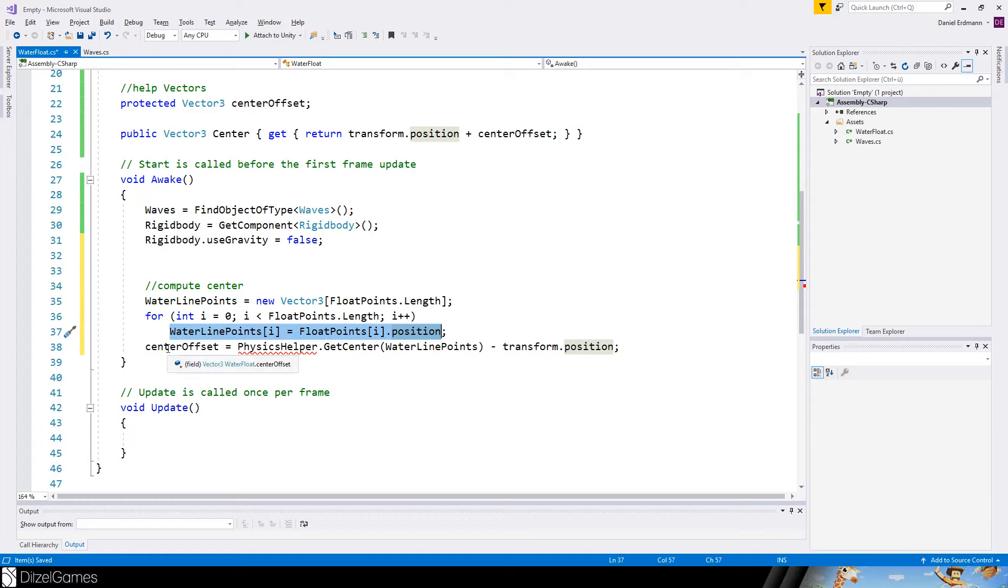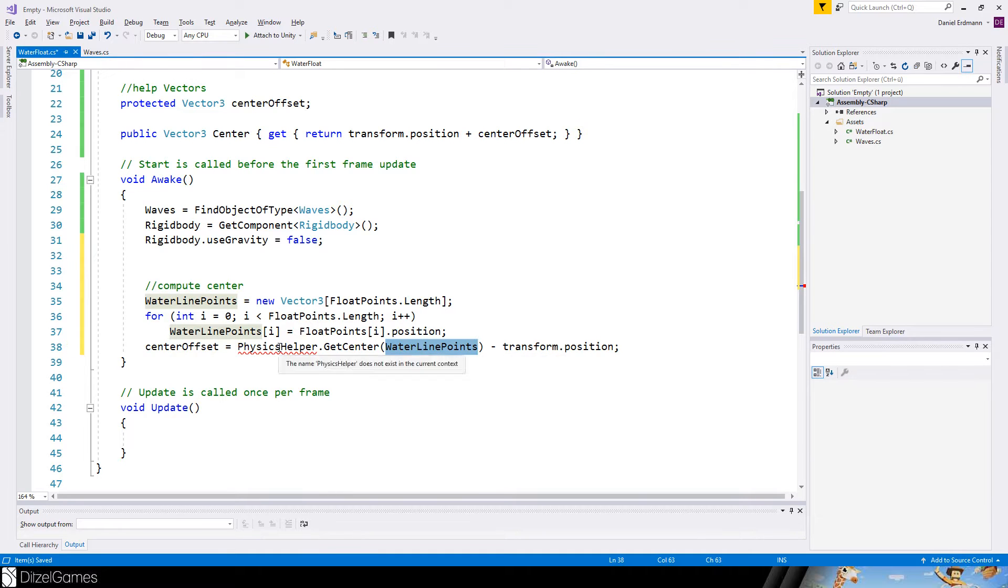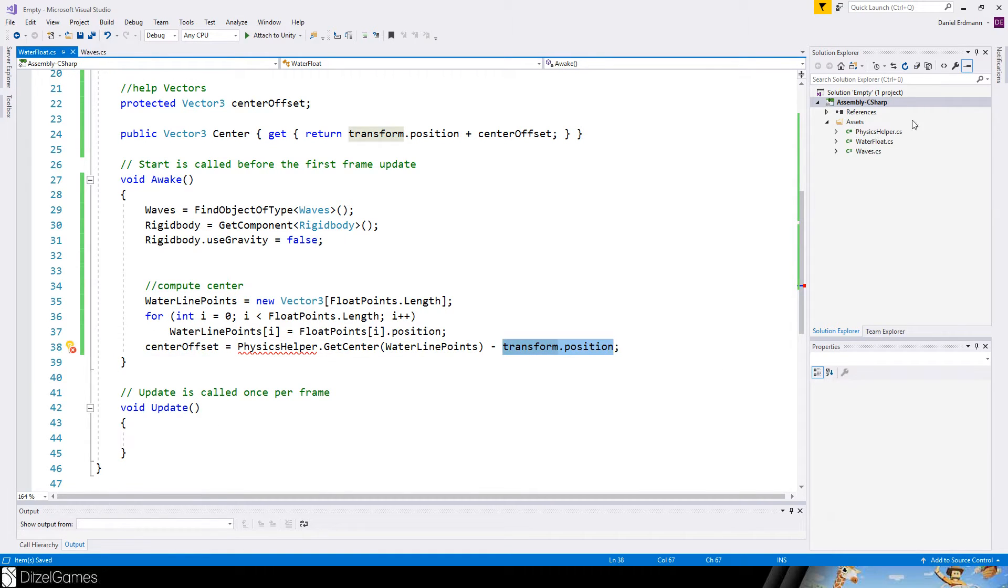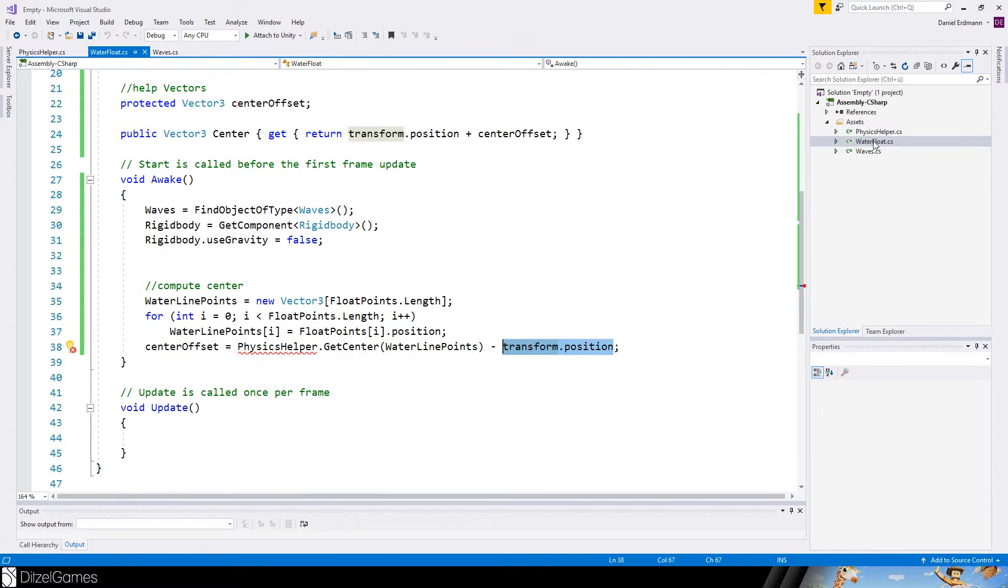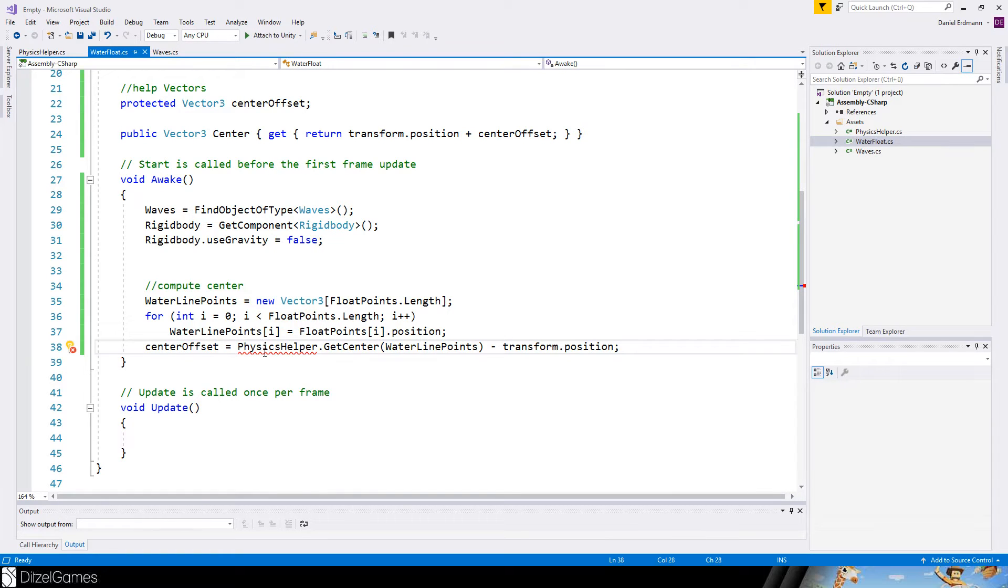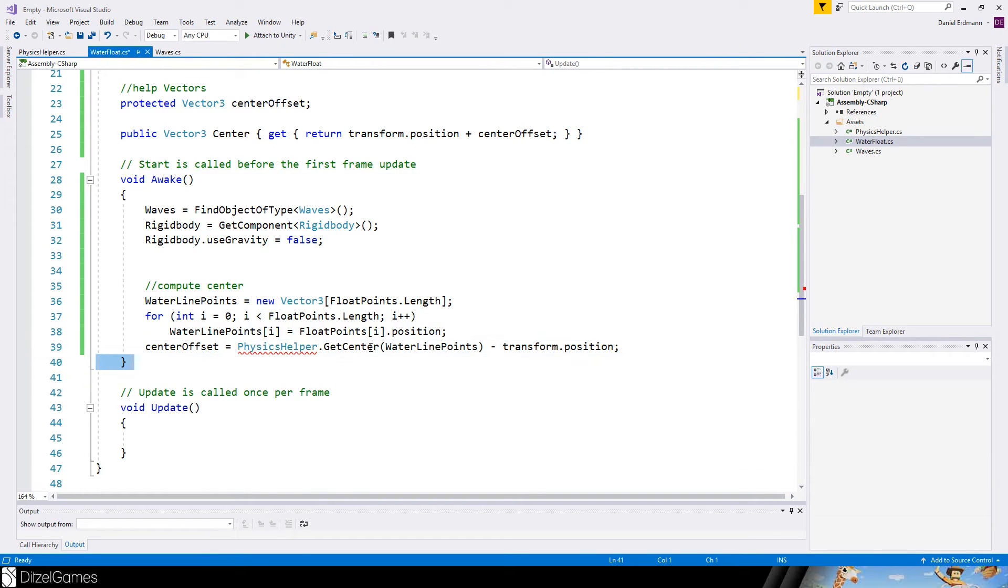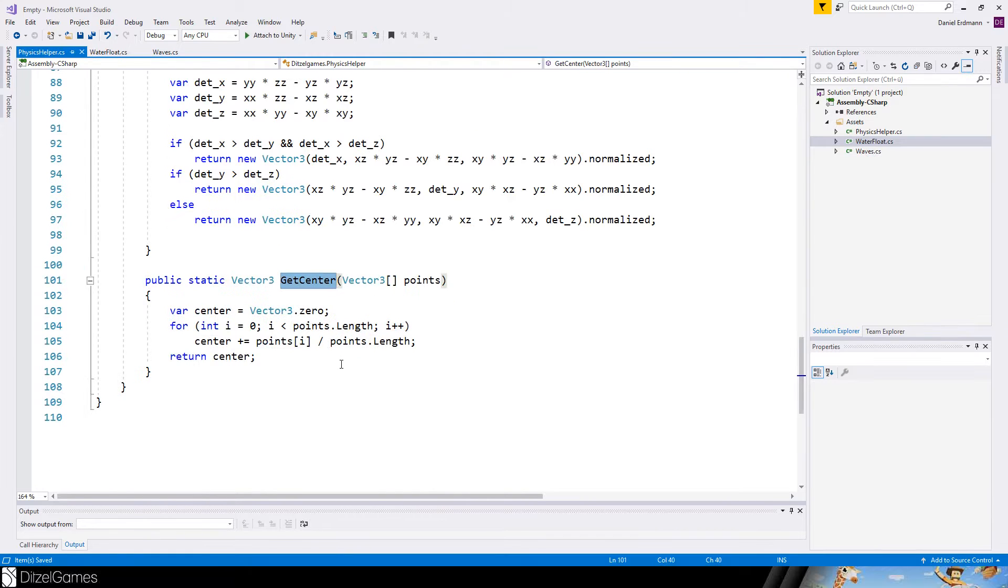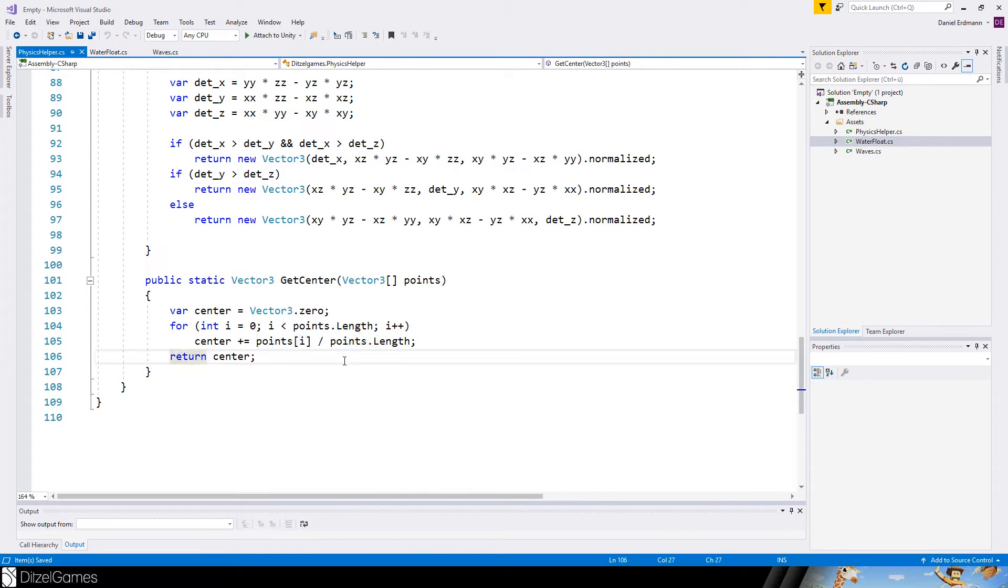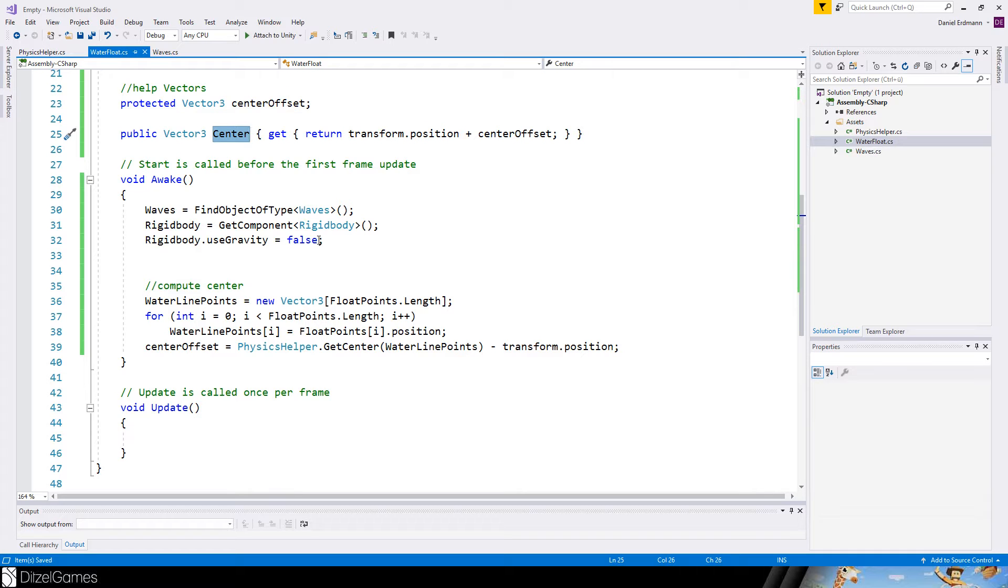And the center offset is physics helper get center - so you basically pass a point. It's this physics helper and it tells you where the center is minus transform position. The physics helper is just a class that I published as a gist, so you can basically copy and paste it. You can also find it on GitHub in the GitHub repository of this project, which I published, so you can copy and paste it again. Center is very easy - it just takes all the points and calculates the average.